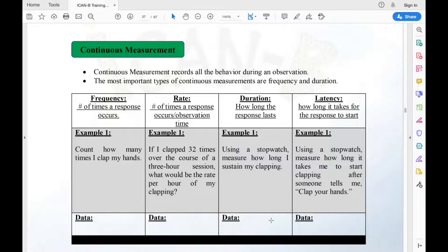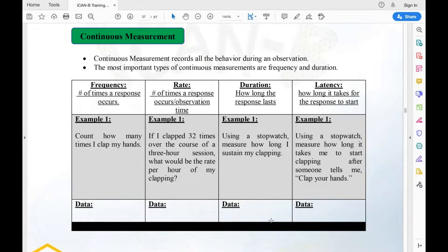In that situation it took me five seconds to start clapping my hands. Latency is simply how long it takes for a response to occur after some type of cue or instruction has been provided. Latency data is really important for transitions — it allows us to measure how long it takes a child to respond after mom says 'put on your shoes' or dad says 'go brush your teeth.' The shorter the latency, the better.